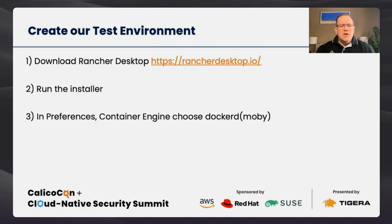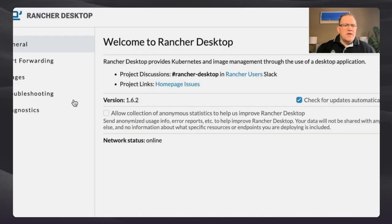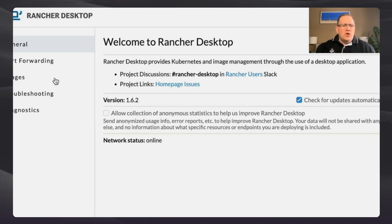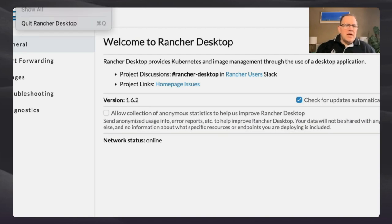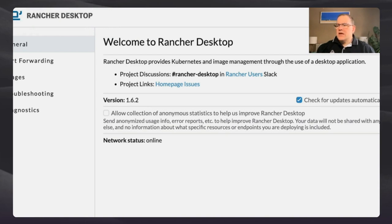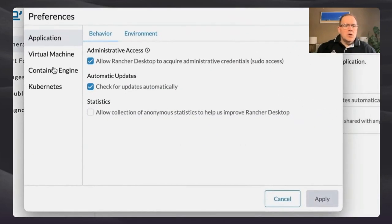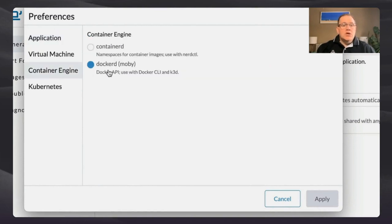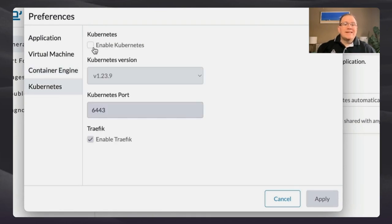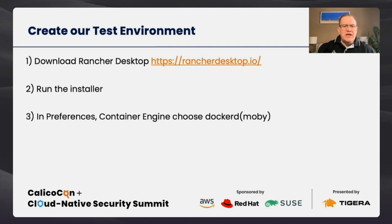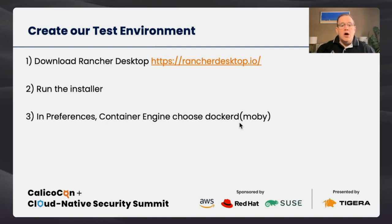Run the installer. Once you have it up and running, it'll ask you a few questions about giving access to your local network. Go to the preferences menu. It will ask you what container engine you want to use — and we want to use Docker (Moby). We're also not going to enable Kubernetes, we're going to do this a little bit differently. Remember to choose the Moby version of Docker once you have it installed.